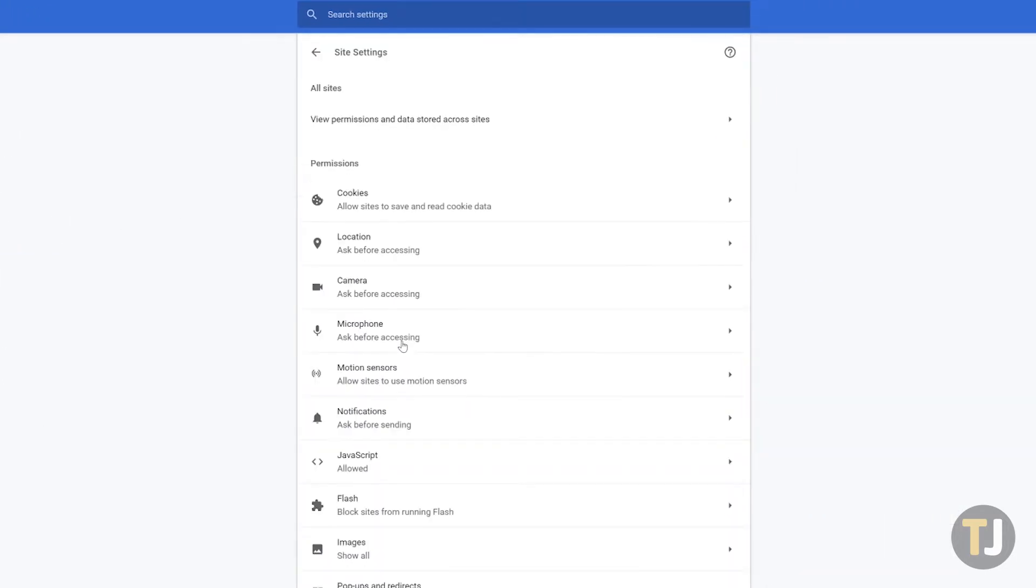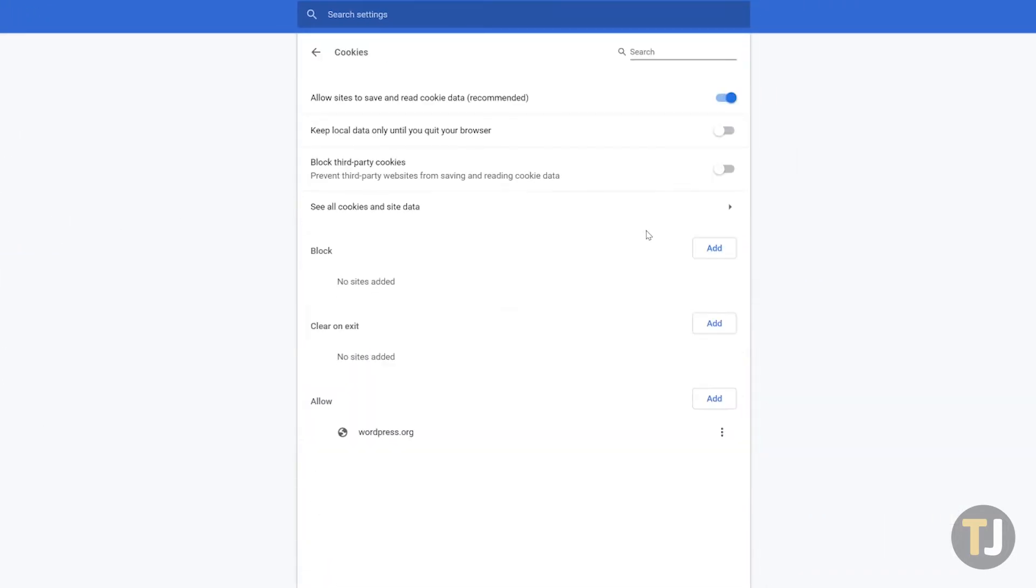Click cookies at the top of this menu and look for the option second from the top. This slider forces Chrome to clear your local data when you close your browser, but it's disabled by default. Slide the option on and you'll be able to keep your data just a bit more secure each time you close Chrome.